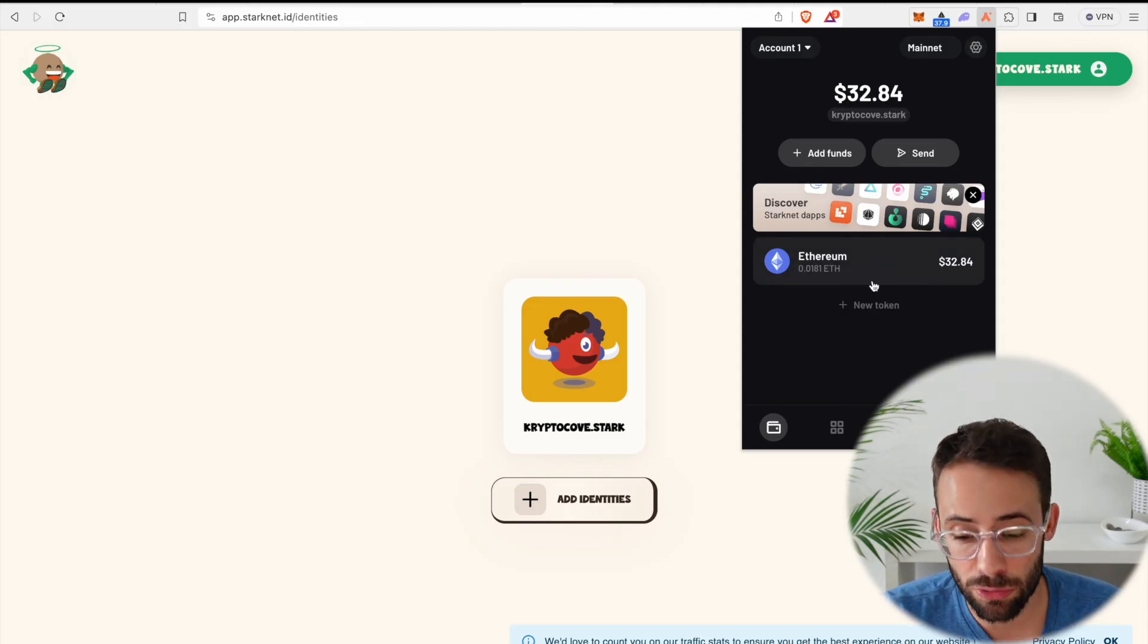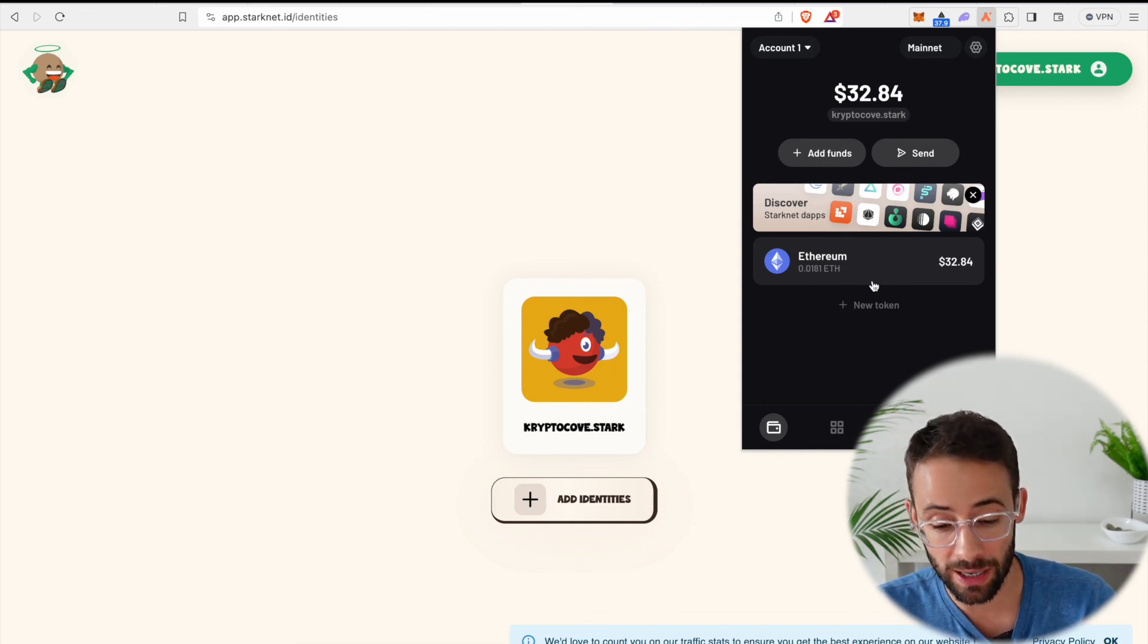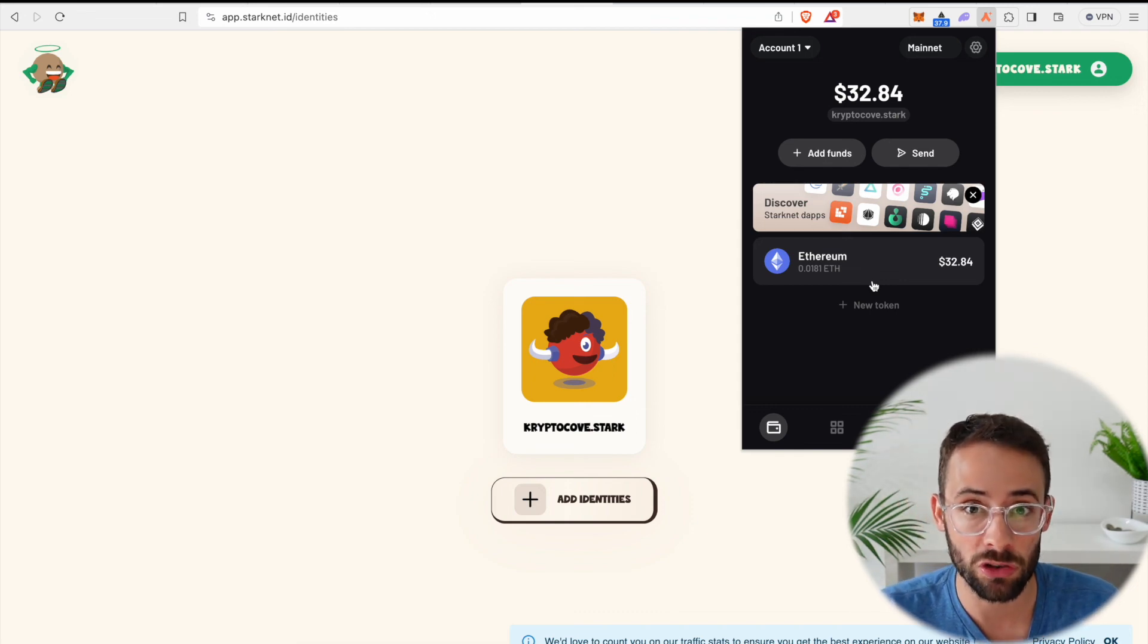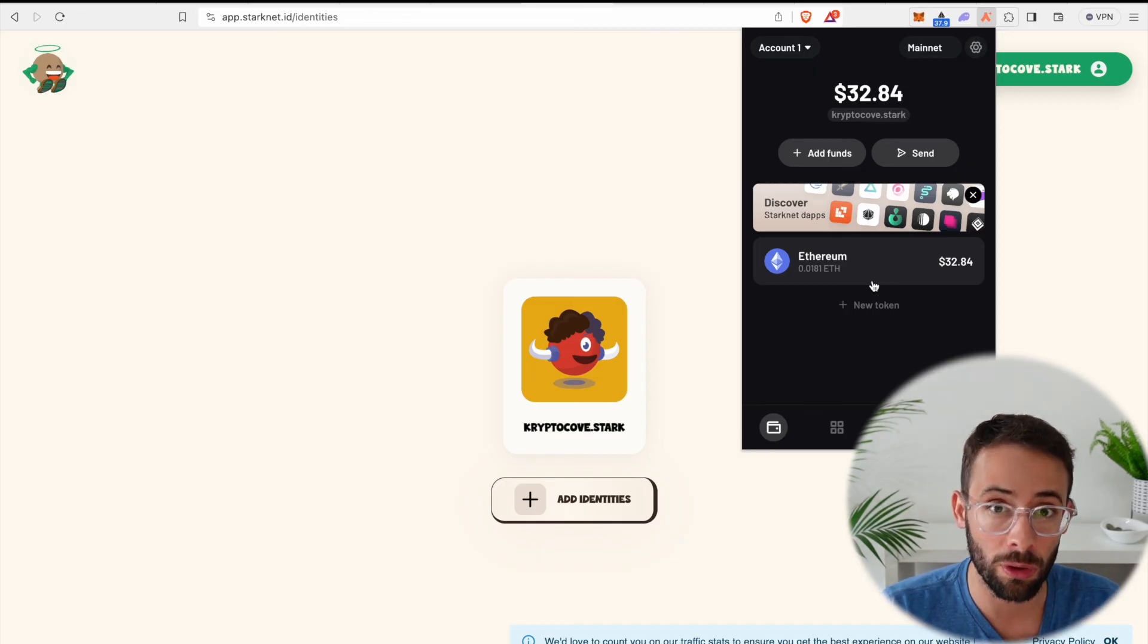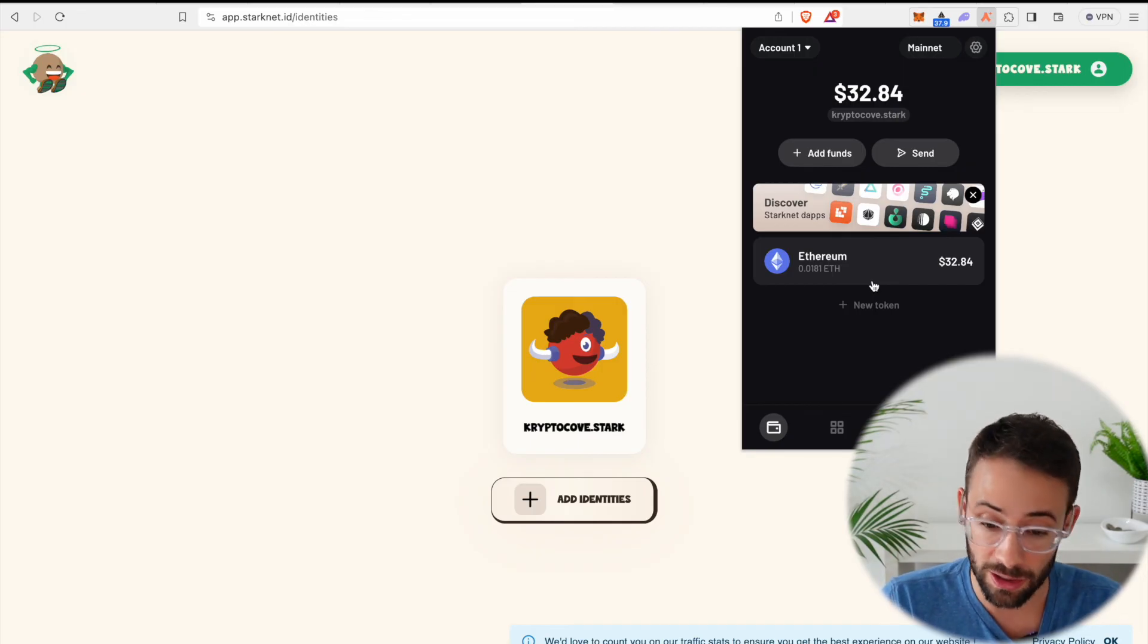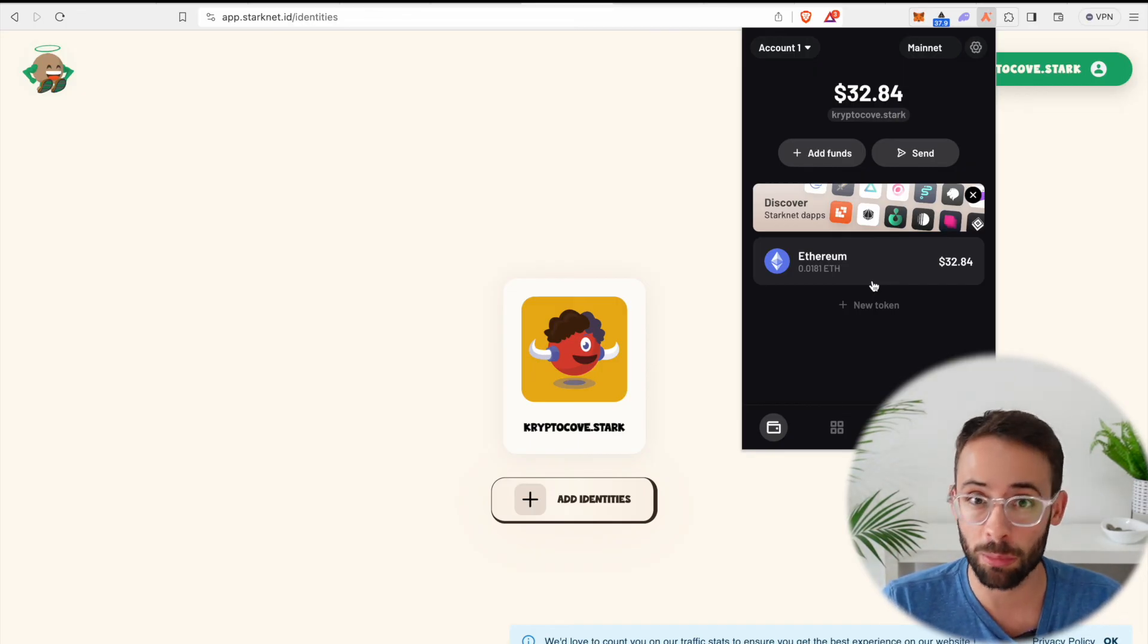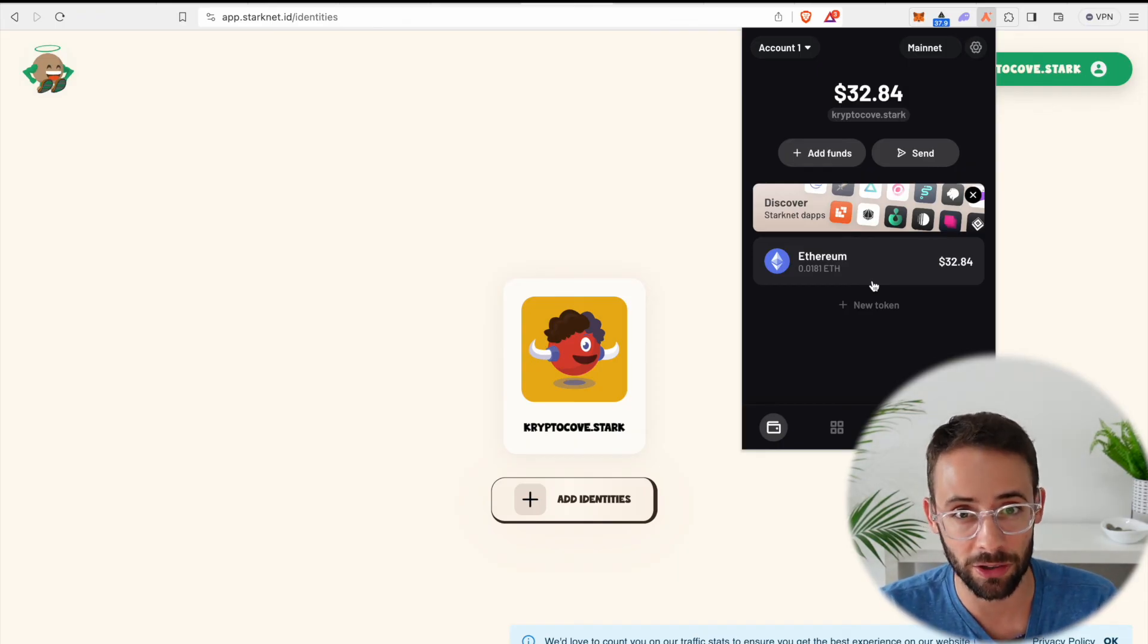Anyways, that is how you use the Argent X wallet, how you bridge funds to it, and how you can interact with different applications in the StarkNet ecosystem. Now, if you want to see a full tutorial on how you can maximize your qualifications for a StarkNet airdrop in the near future, then subscribe to the channel, because I'm going to be releasing that some point in the next couple of weeks. Good luck, and I'll see you in the next video.